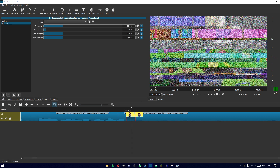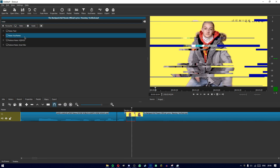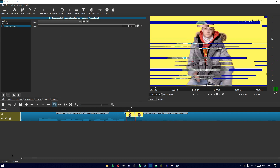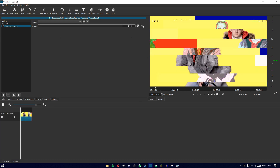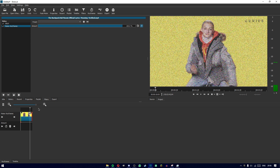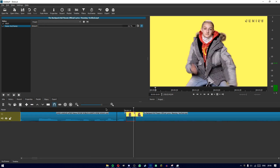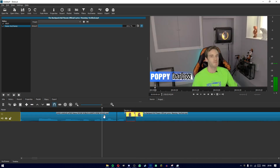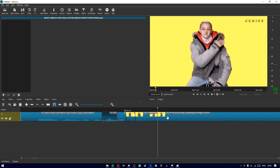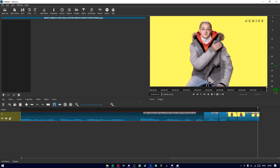Then on the second chunk, do the opposite: add noise keyframes, put it all the way up at the beginning, and then at the end put it all the way down.